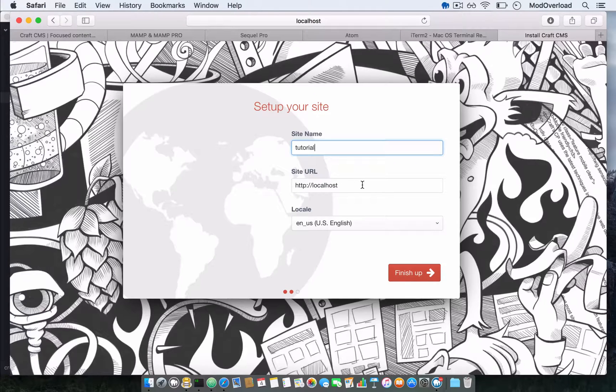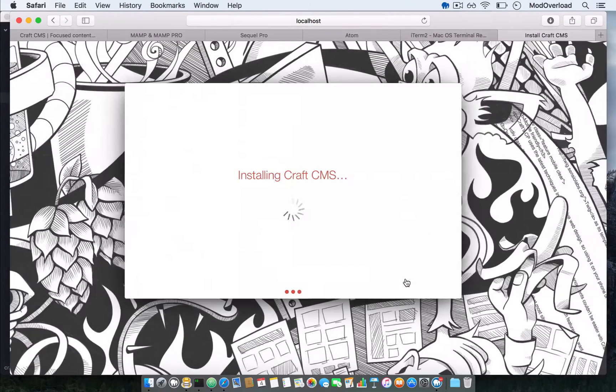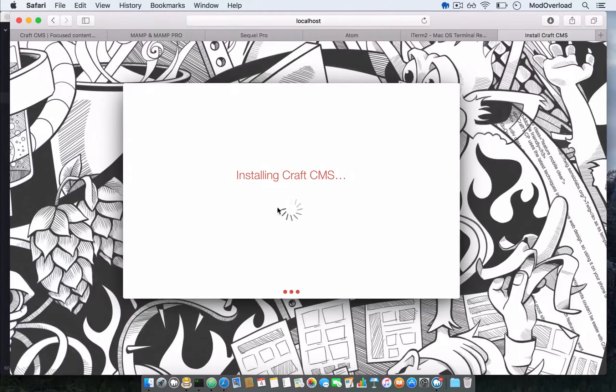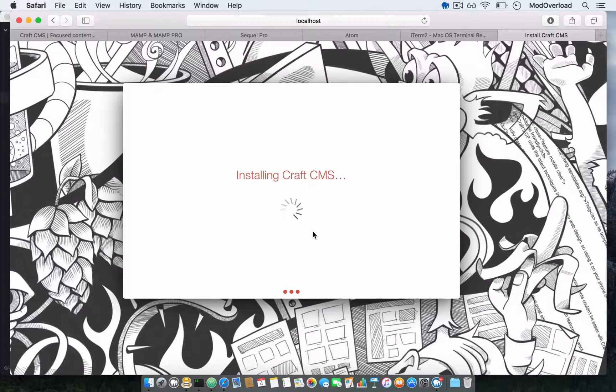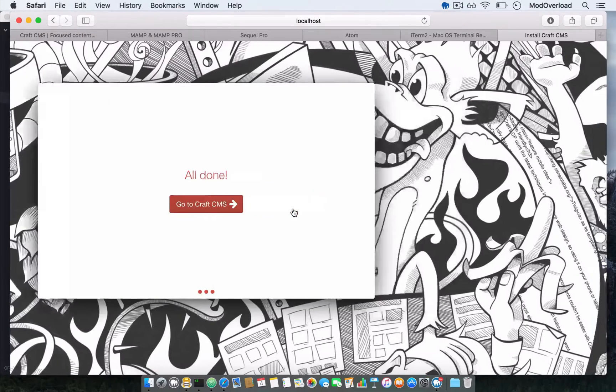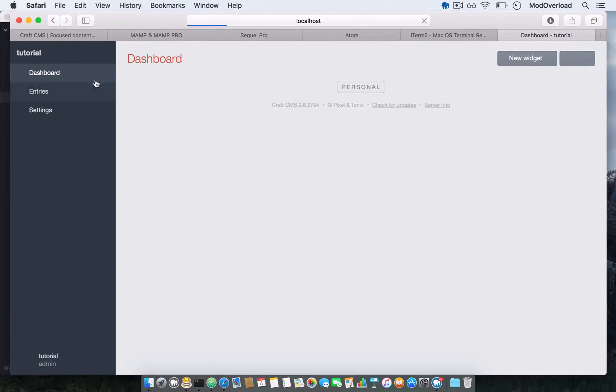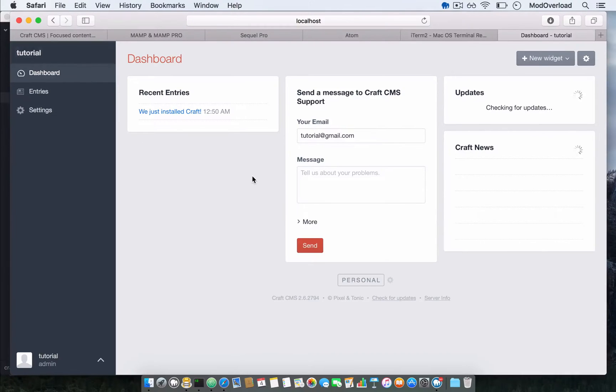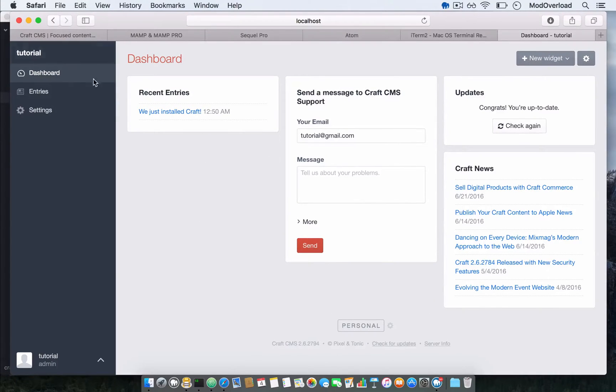Site name tutorial, localhost. This looks good. Finish up and it will start installing. It won't even take a minute. All is done. Just press the button and you're inside the dashboard of the CraftCMS admin dashboard that you've just installed.